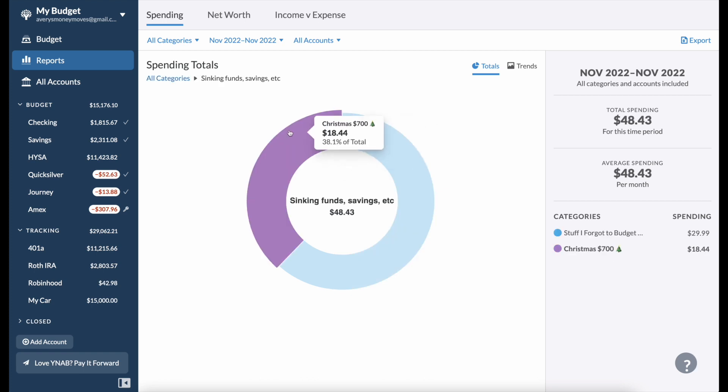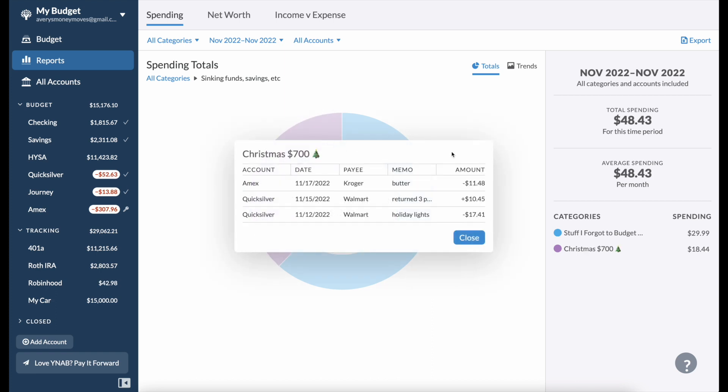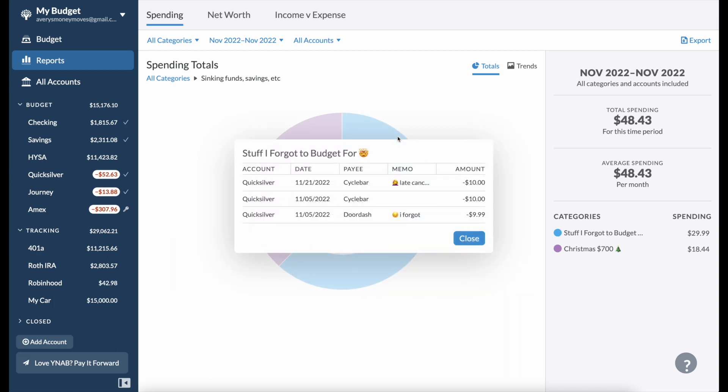My sinking funds, I've already spent some money in Christmas and I'm going to be releasing a video for my Christmas budget all about it. I spent $18.44 on some Christmas stuff already. I spent $17.41 on some holiday lights. I returned the holiday lights, some of them, for $10.45 so that's why it's a plus right here. Then I spent $11.48 on butter because I do a lot of baking during the holidays and I wanted to stock up on the butter because it was on sale.